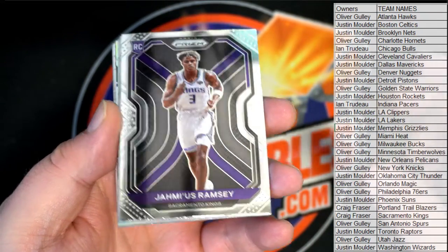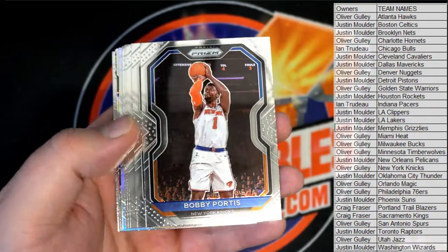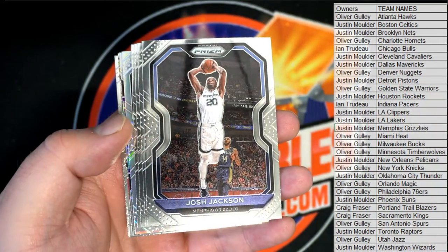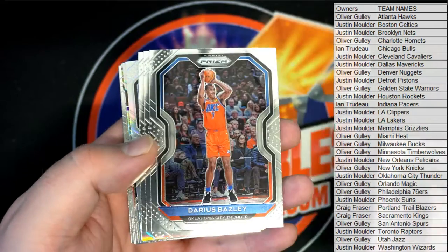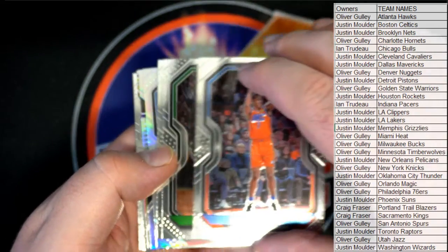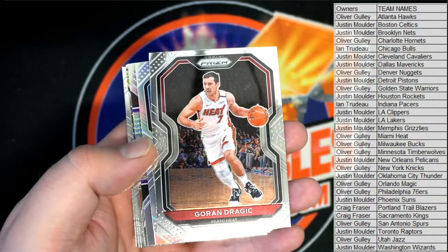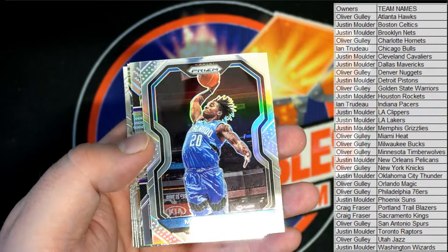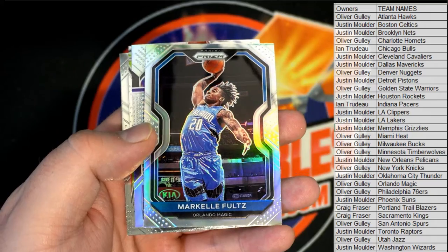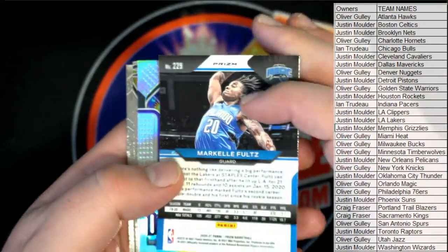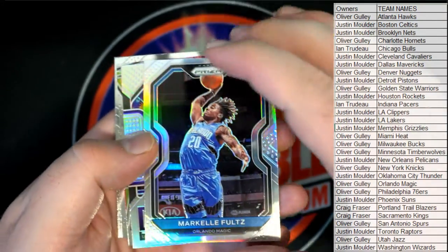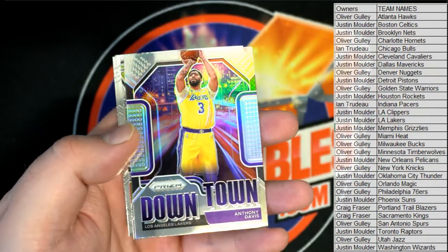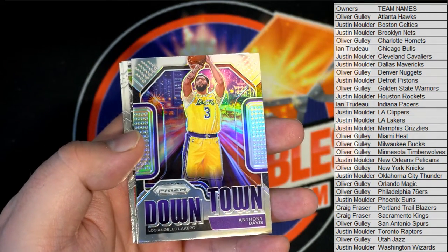Nice Ramsey Rookie. Bobby Portis. Josh Jackson. There's a Bazley. Walker Dragic. Nice, is that a Fultz Silver? Yep, Fultz Silver right there for the Magic.